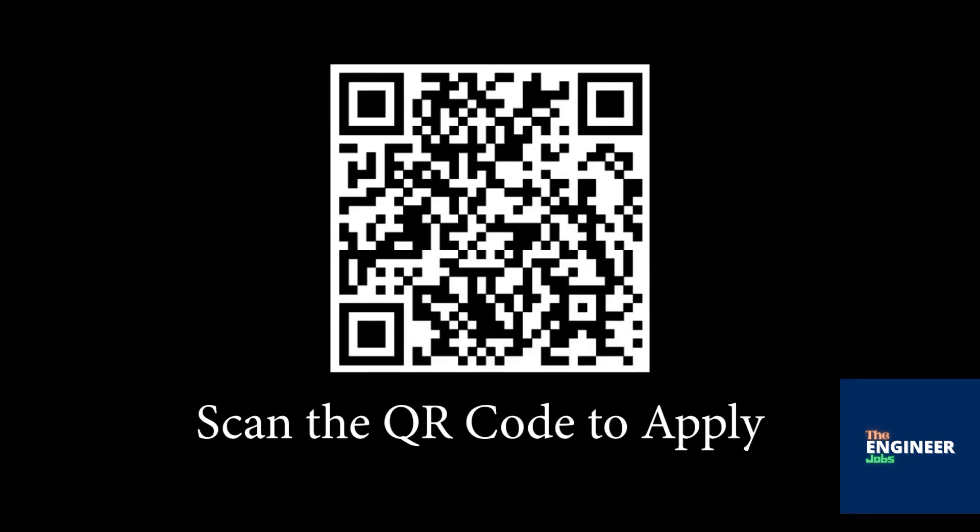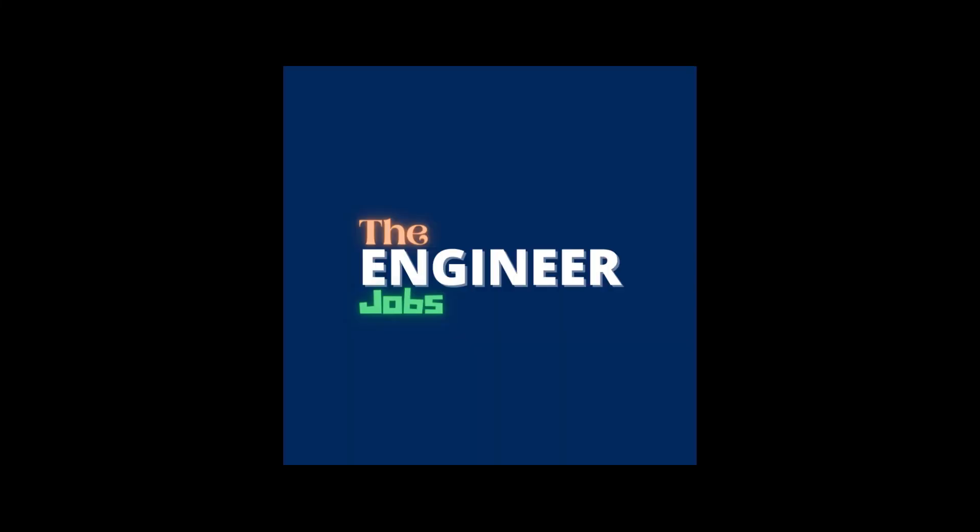Scan the QR code to apply for the position. Please like and share the video. Subscribe the channel for more job notifications.